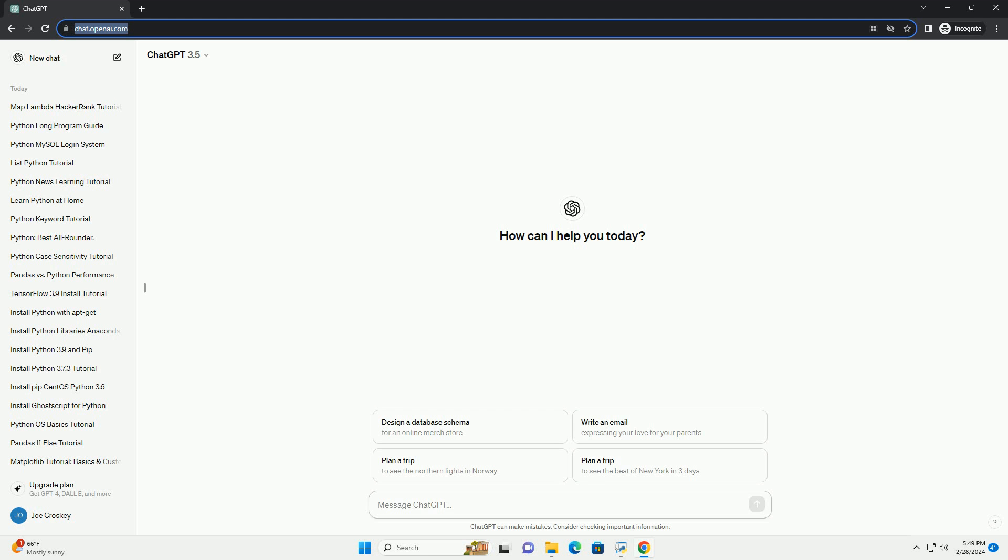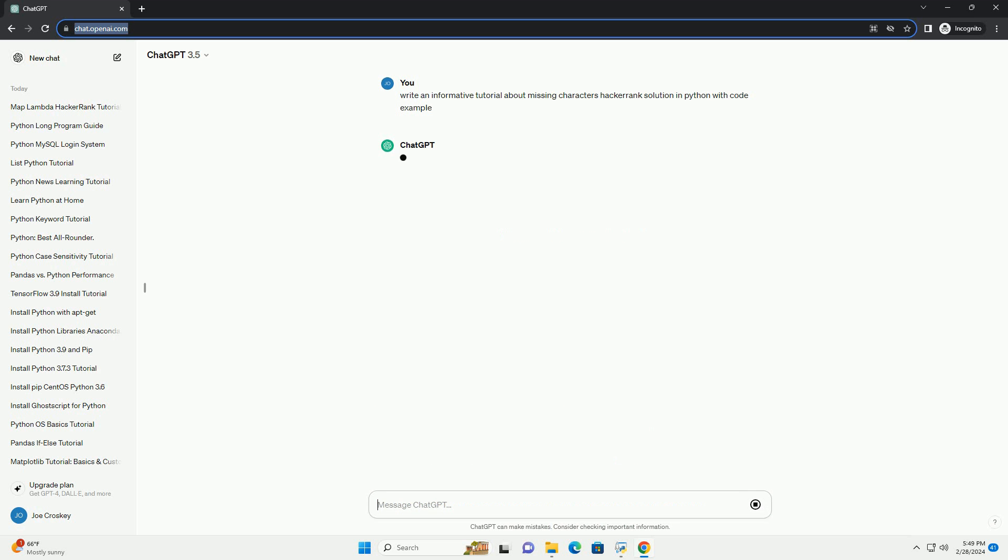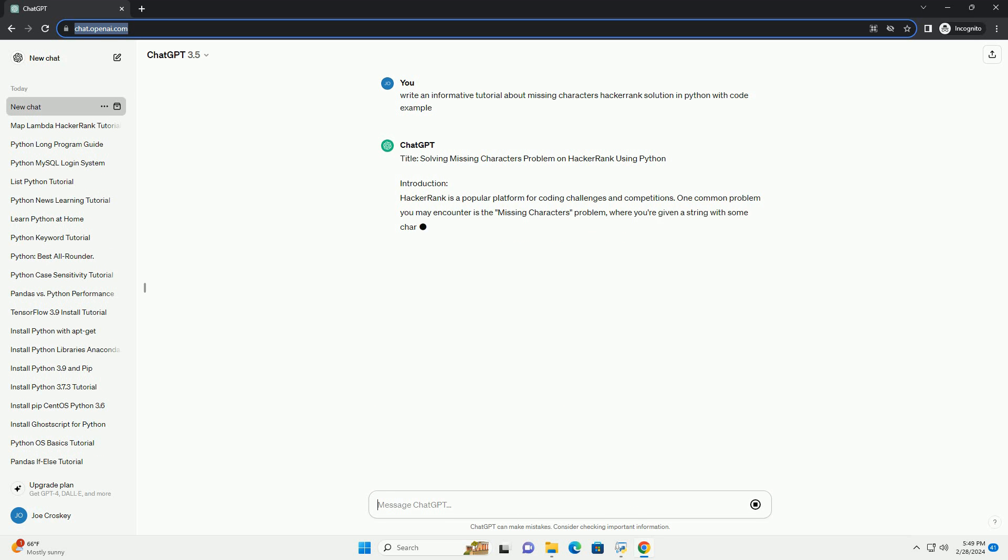HackerRank is a popular platform for coding challenges and competitions. One common problem you may encounter is the missing characters problem, where you're given a string with some characters missing and you need to determine which characters are missing.